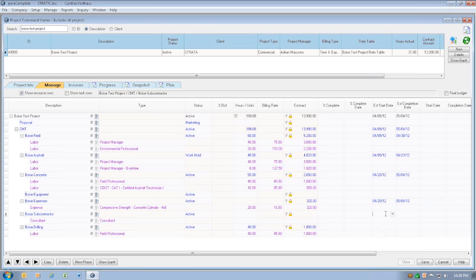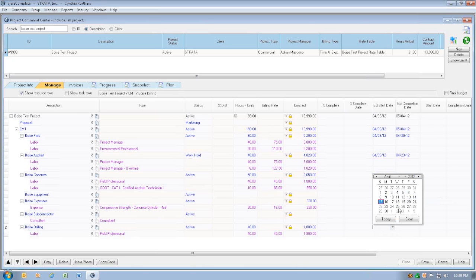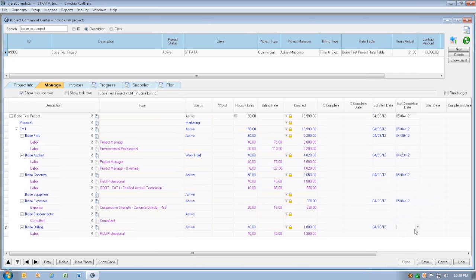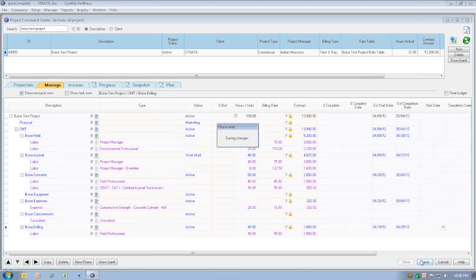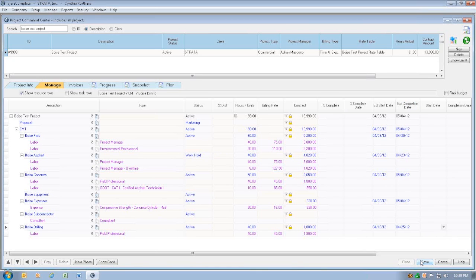Subcontractor, we don't have any subcontractors, but the drilling, we're going to start on Wednesday, and it's going to last about a week. So now that we have all of those phase dates in here, we can save this.